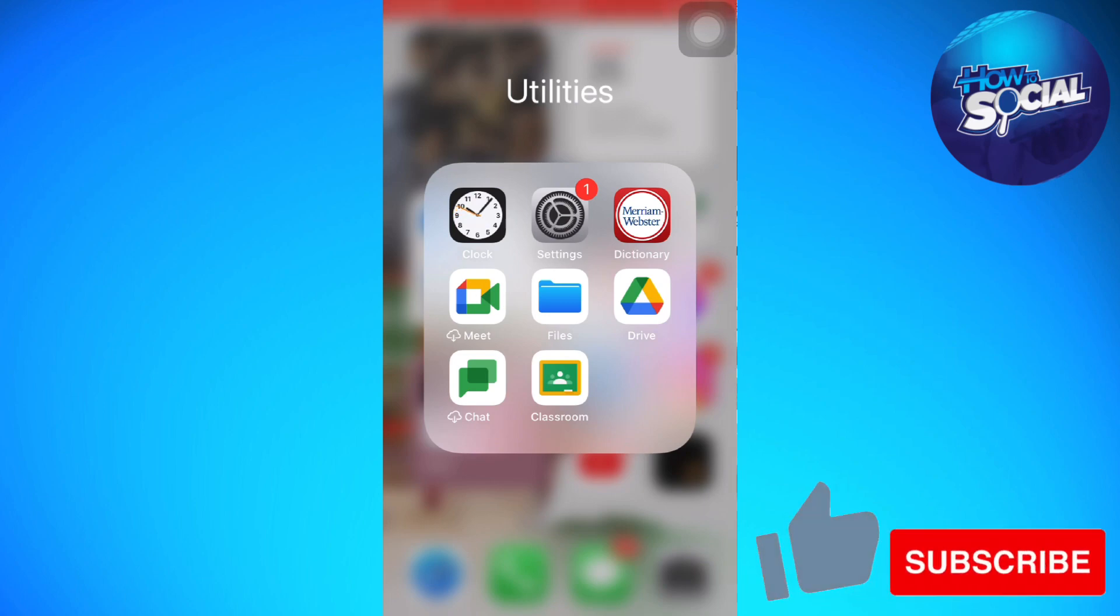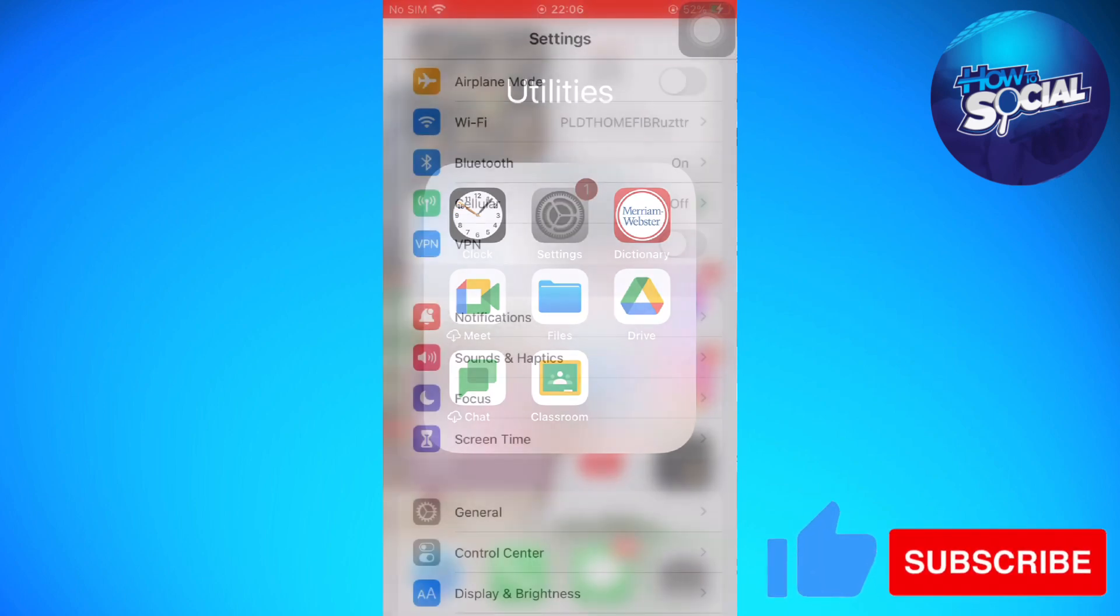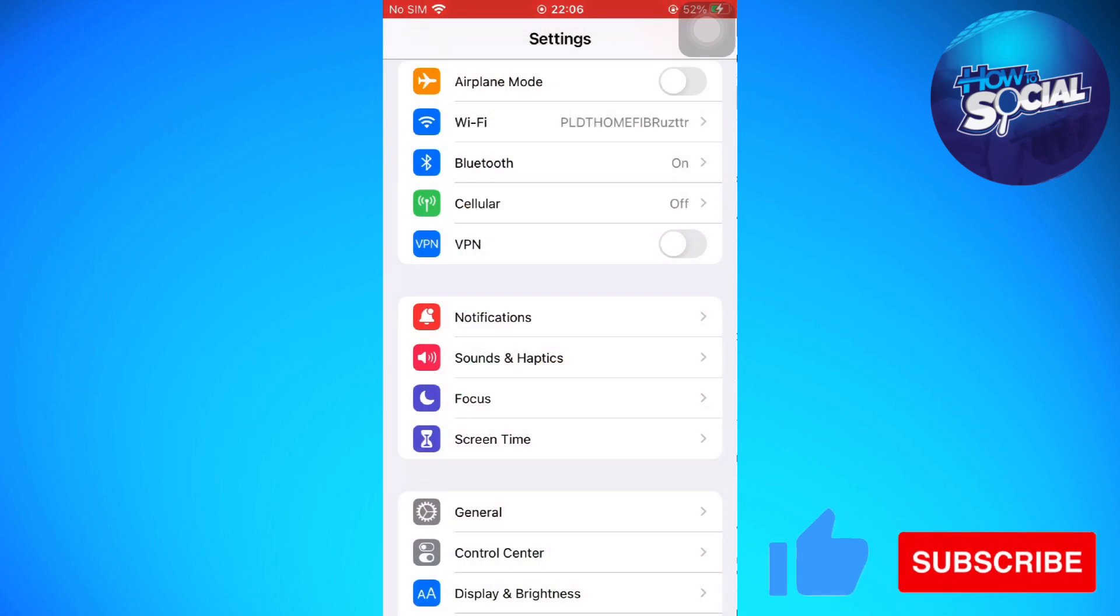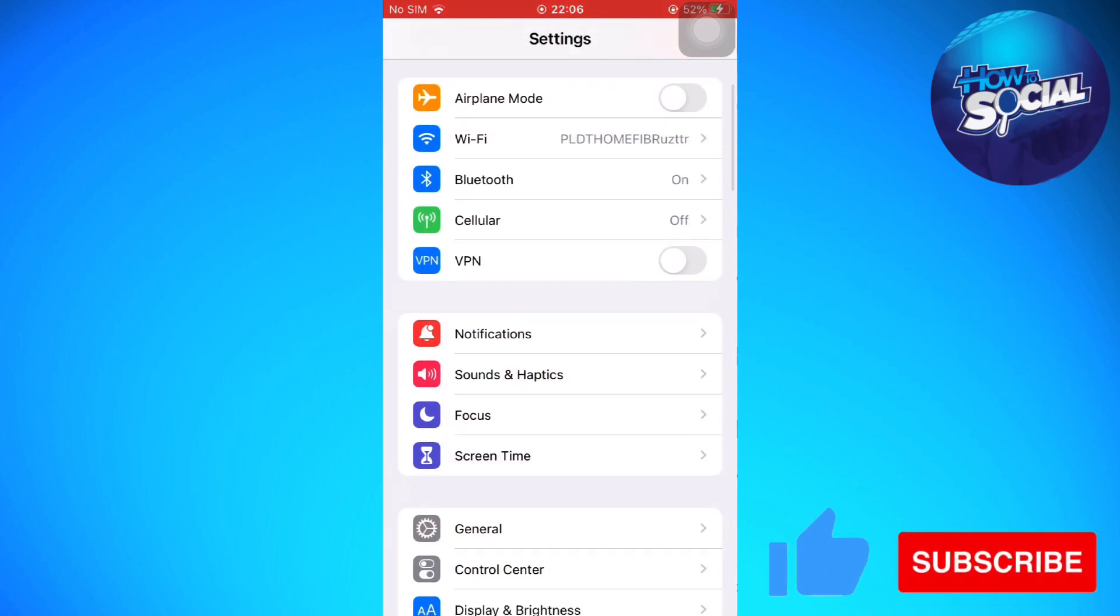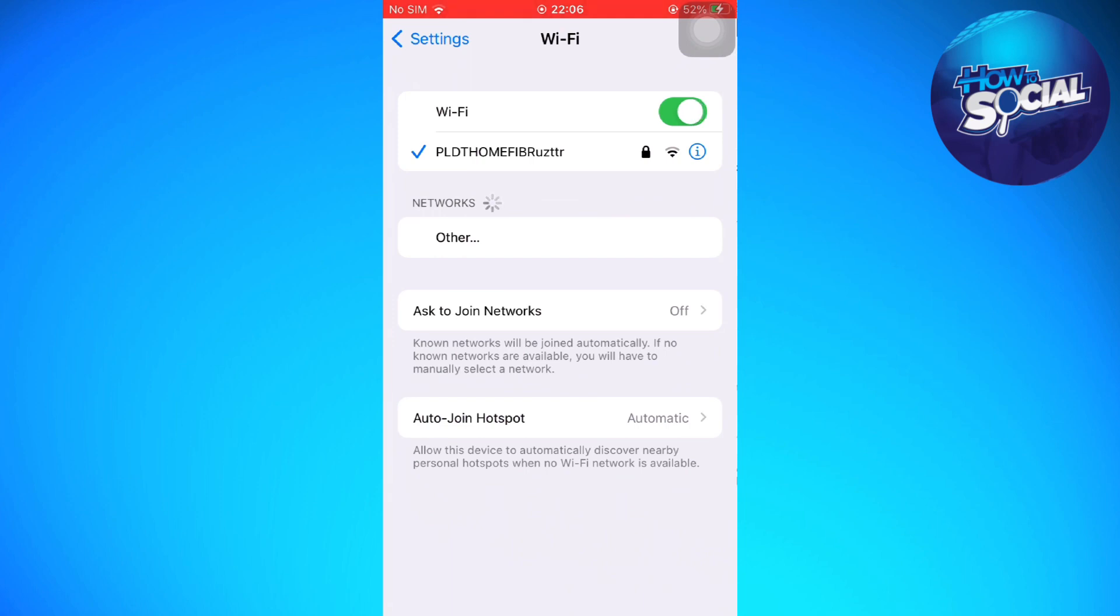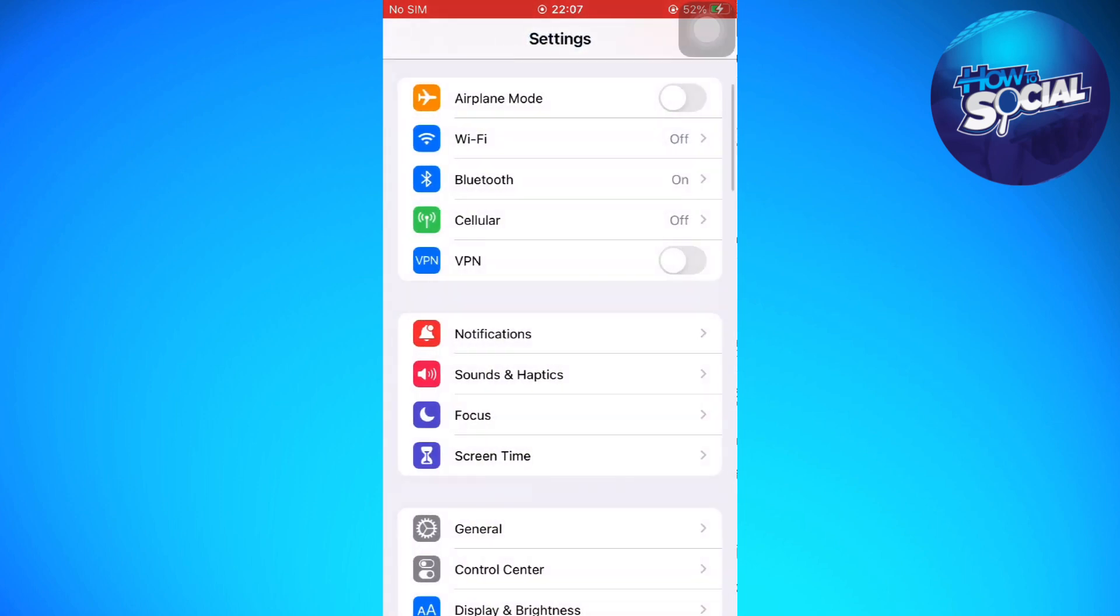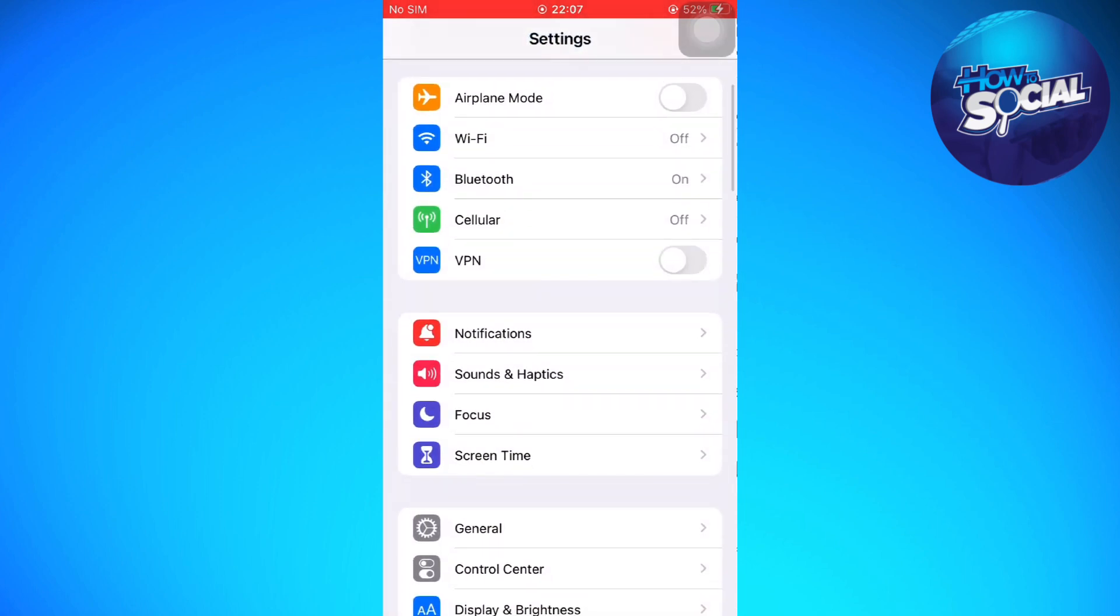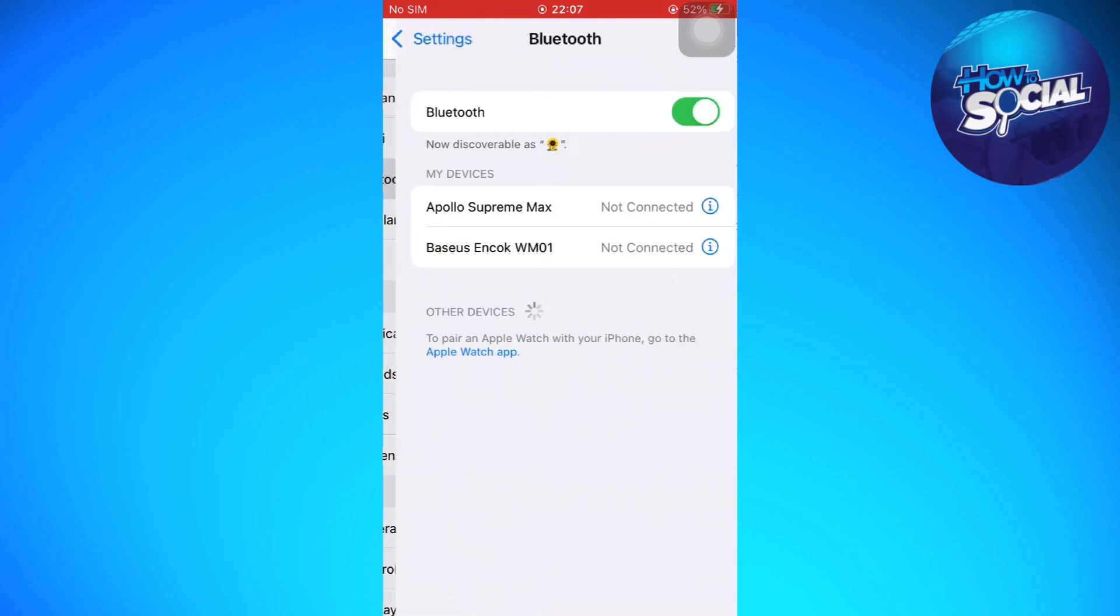First, what you'll need to do is open Settings on your iPhone. Then we're going to turn off Wi-Fi, so go to Wi-Fi and toggle it off. Then go back and go to Bluetooth and toggle it off.